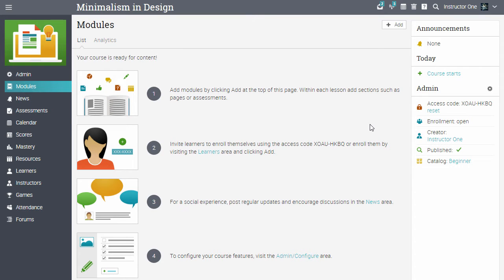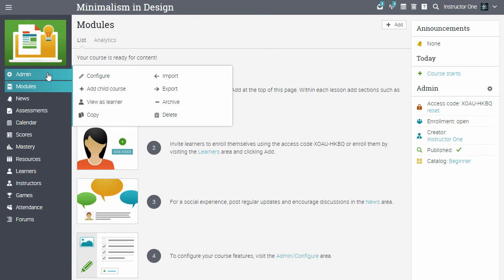The new course was added. The next step is to configure the course. Go to the Admin tab, then click Configure.